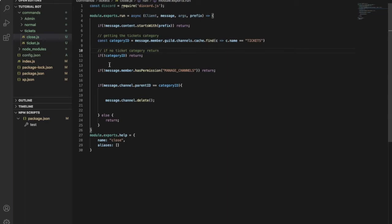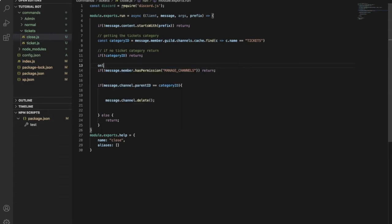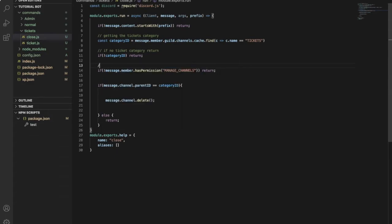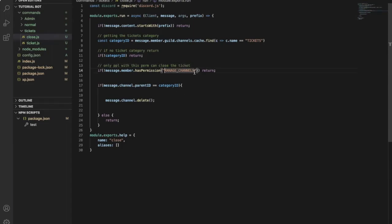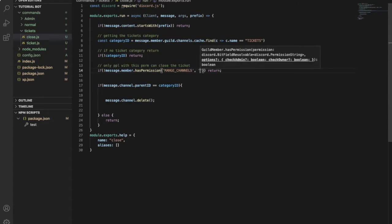And this one over here, like this code, you set the permission for the person who can close it. So only people with this permission can close the ticket. So only people, you're going to have to do like this and say like manage channels. And then comma, and put here another permission you want.